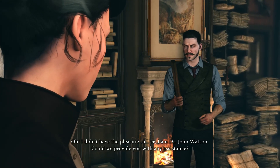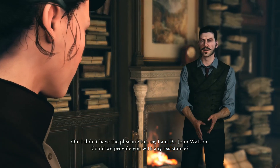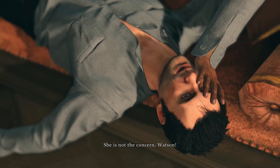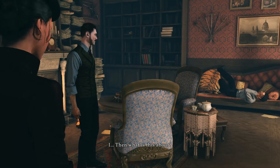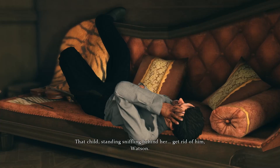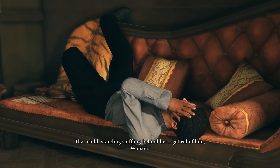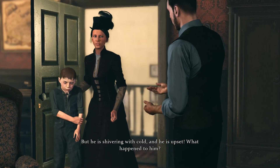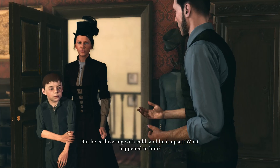I didn't have the pleasure... I am Dr. John Watson. Could we provide you with any assistance? She is not the concern, Watson. Then what is this about? That child standing sniffling behind her. Get rid of him, Watson. But he is shivering with cold and he is upset. What happened to him?